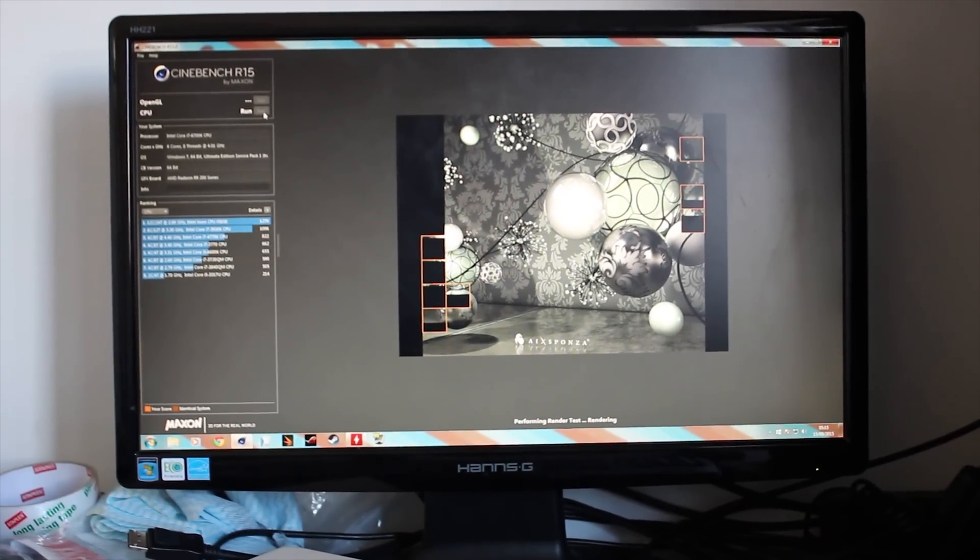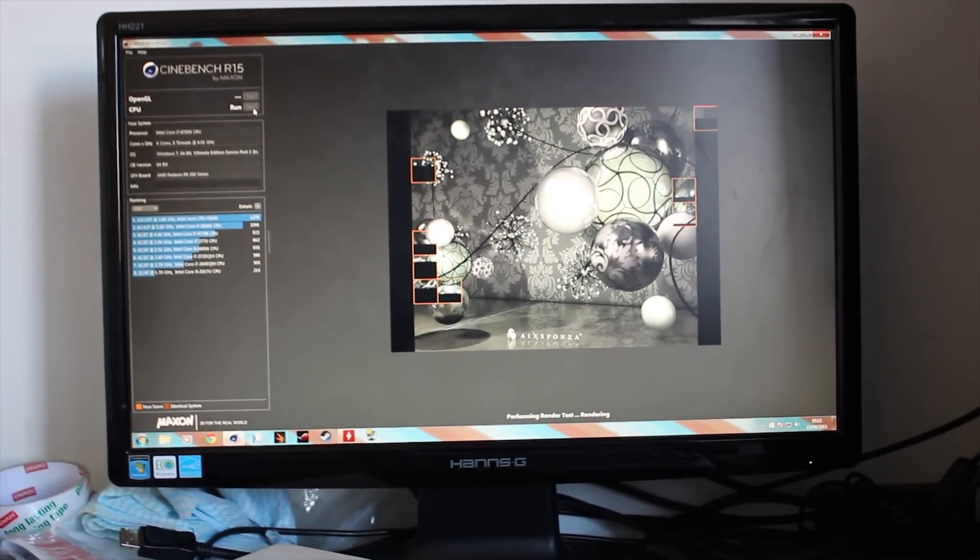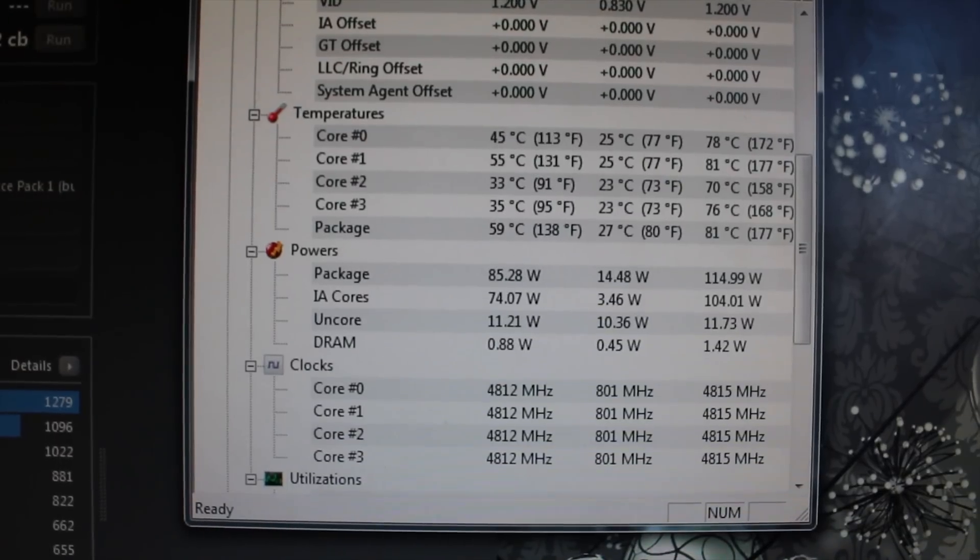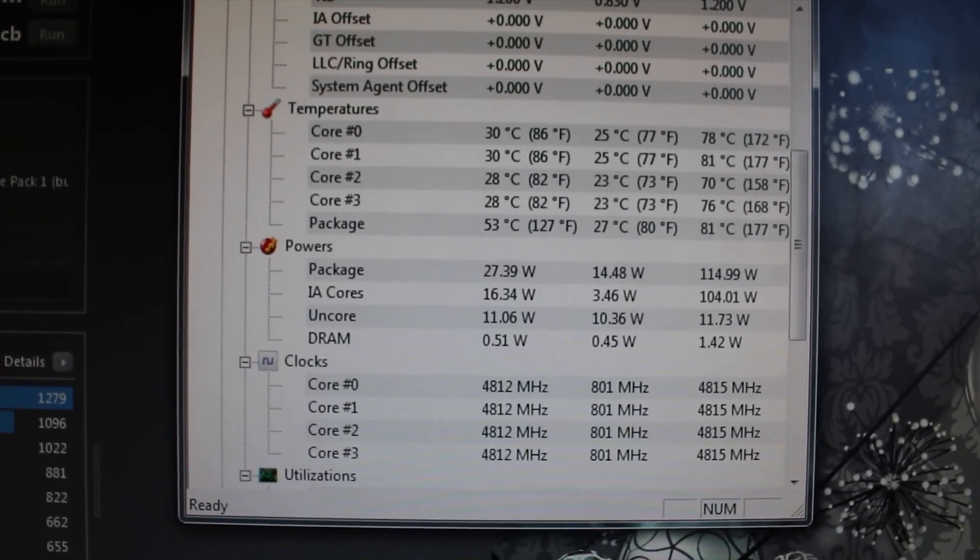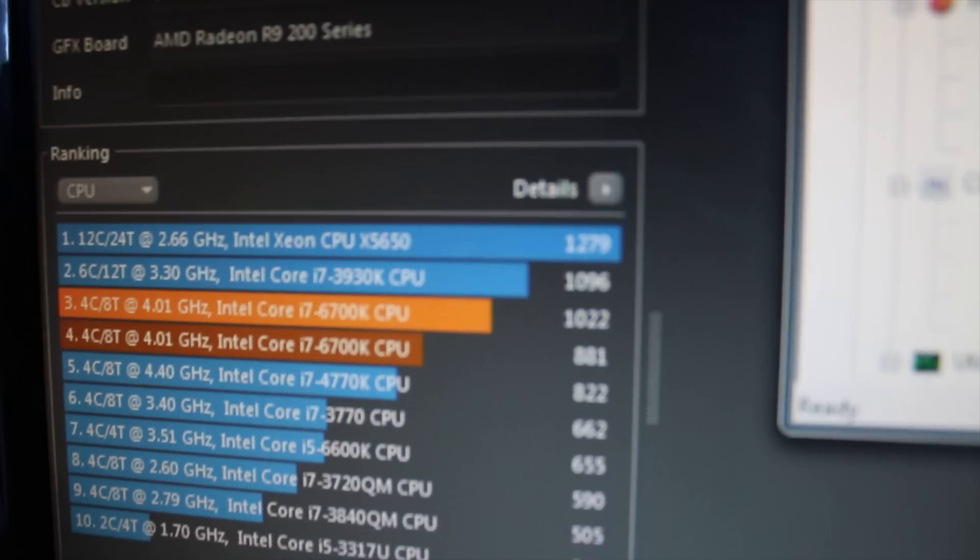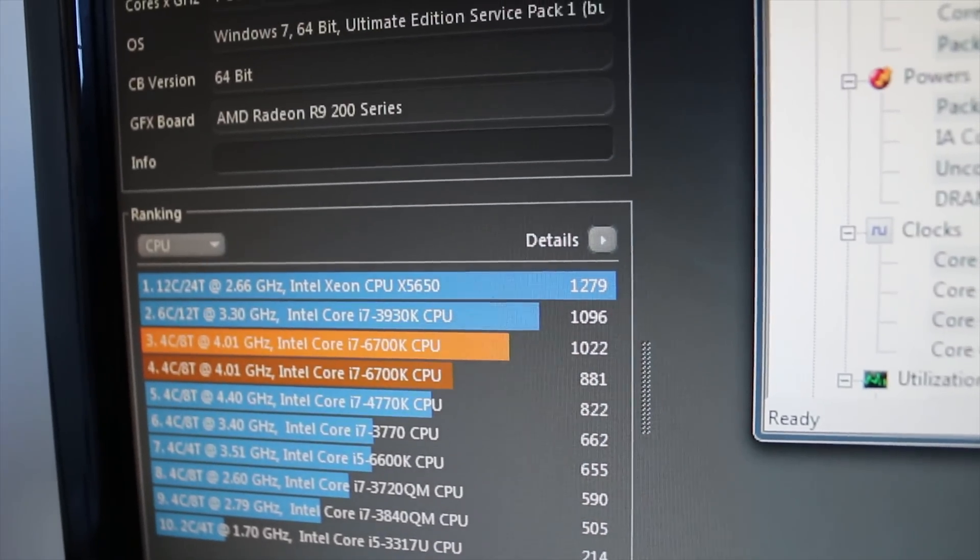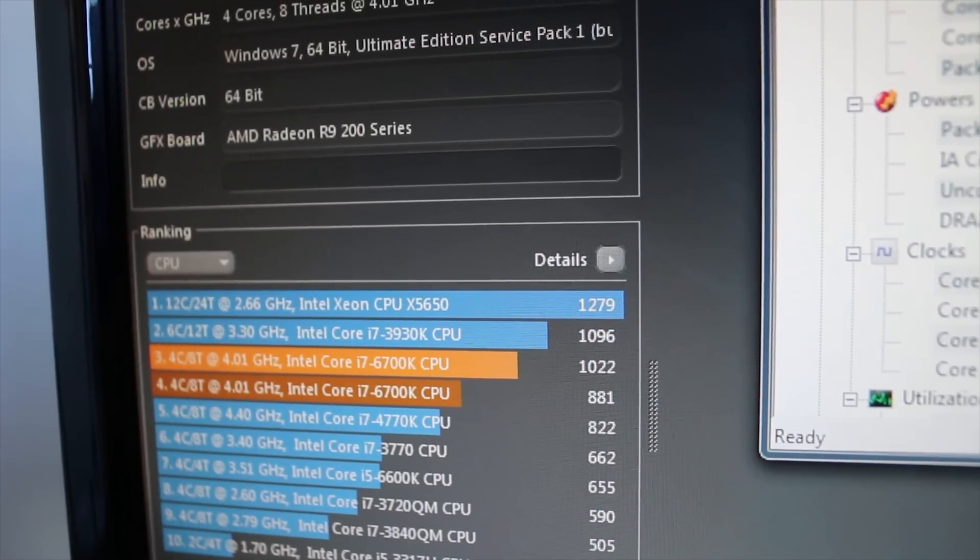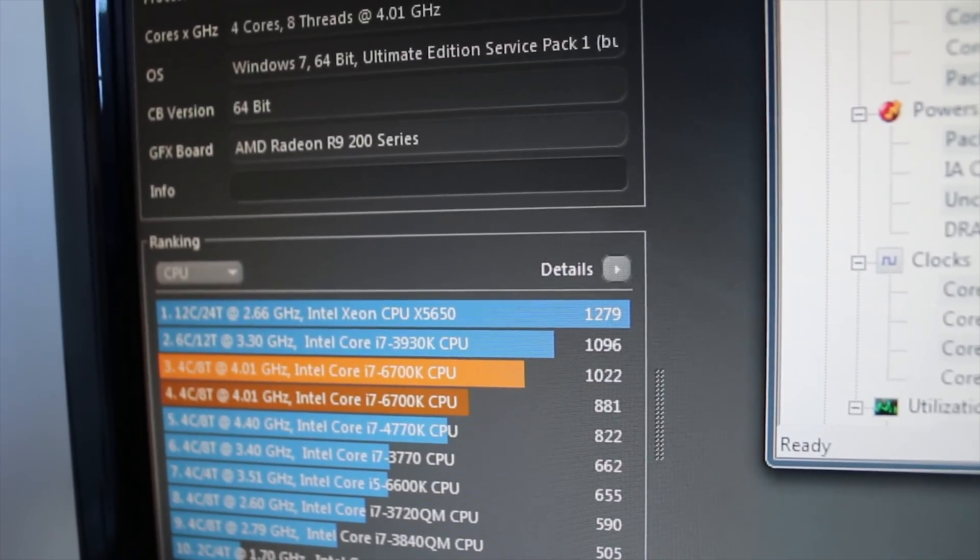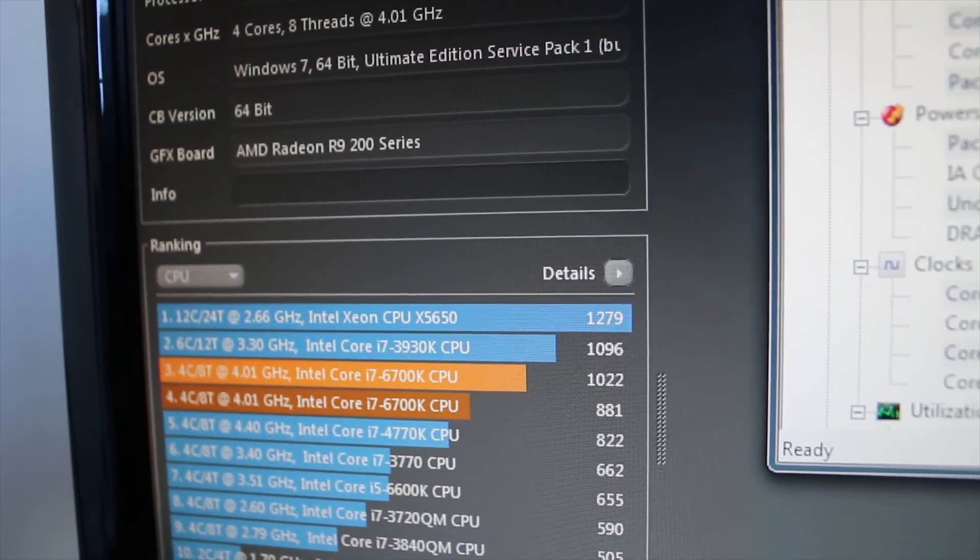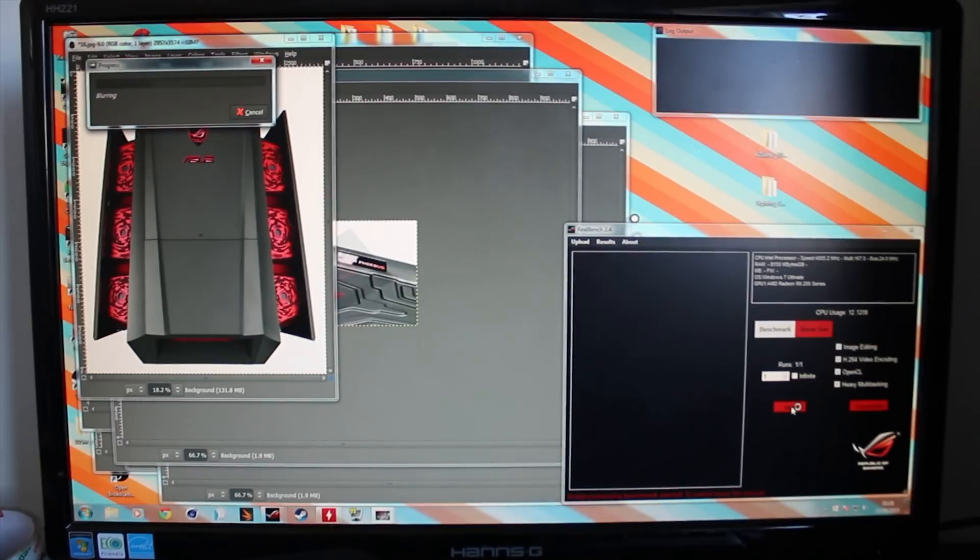At stock, at 4 GHz, we're reaching around about 881 Cinebench points. That's not too bad, but on our overclocked one, we're seeing 1,022 points, which is almost 200 points higher, which is pretty incredible. In fact, that's actually way higher than the difference of the i7 4770K versus the 6700K, so that's pretty awesome too.